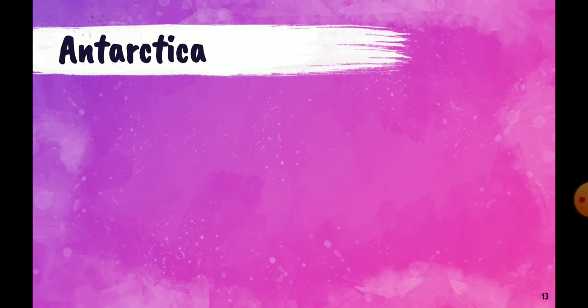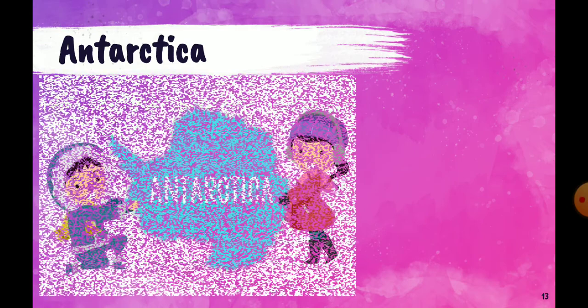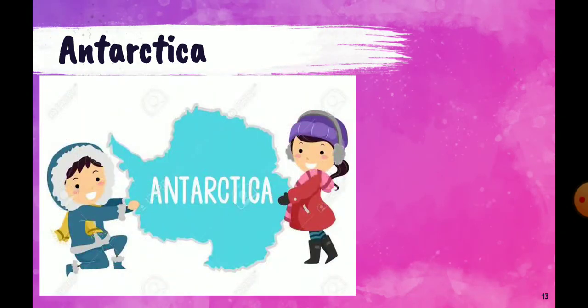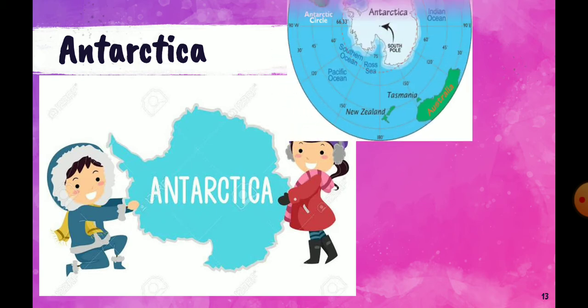Now, Antarctica. Antarctica is the coldest continent on the earth. Yeh humare paas bilkul southern tip pe aata hai. It is always covered with snow all year long. The coldest place on earth is the plateau station in Antarctica. So Antarctica is the coldest continent on the earth.